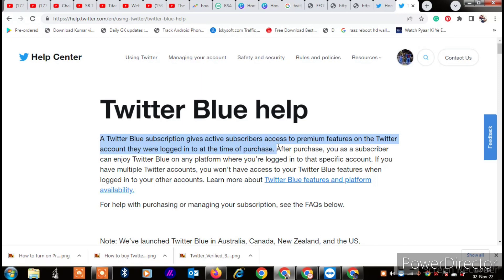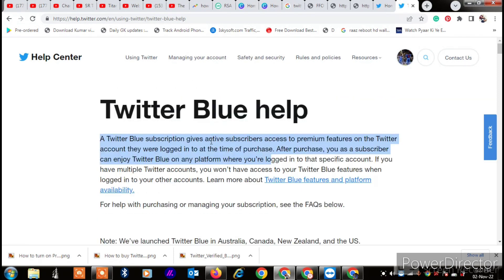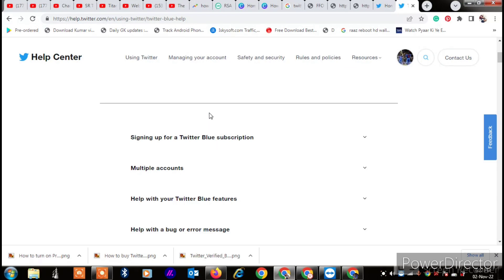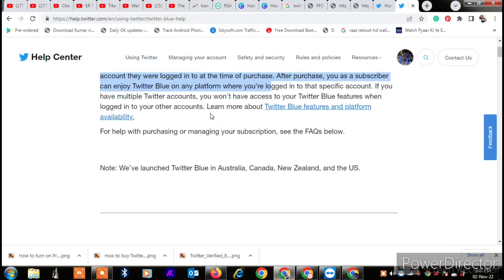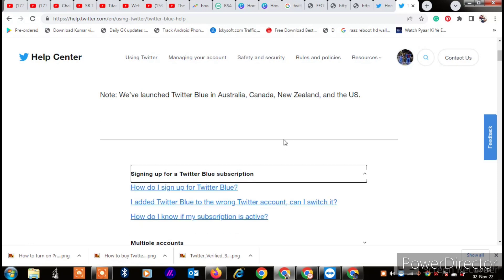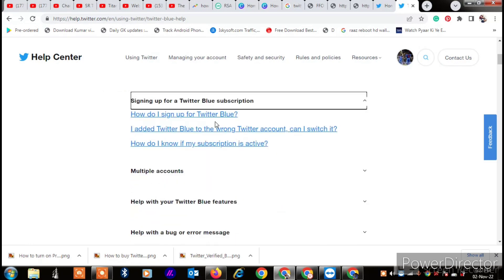I am going to show you what features you get when you buy Twitter Blue. After that, you will see 'Sign up for a Twitter Blue subscription' — how to sign up for a Twitter Blue subscription.